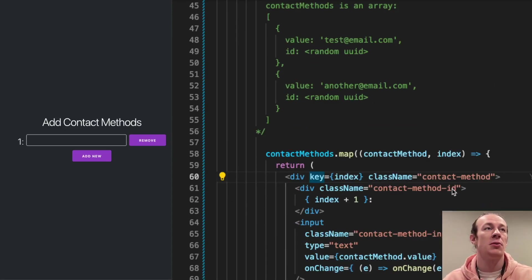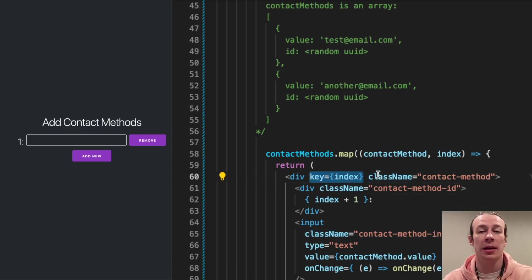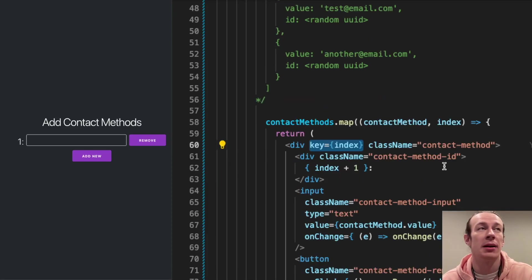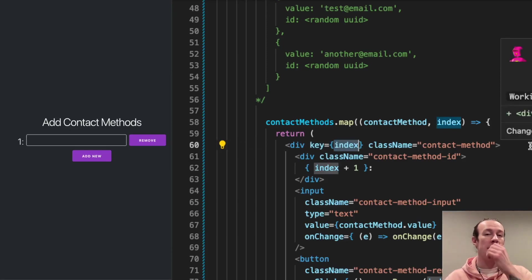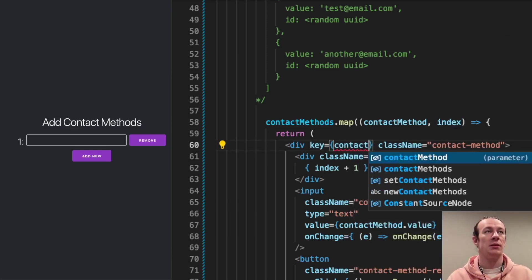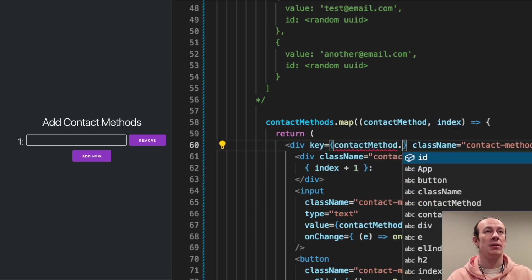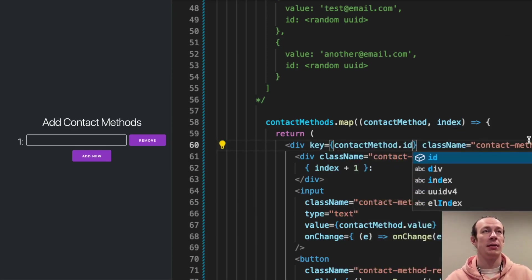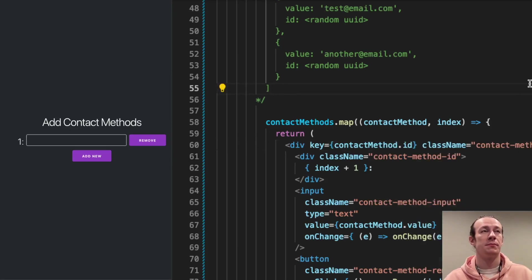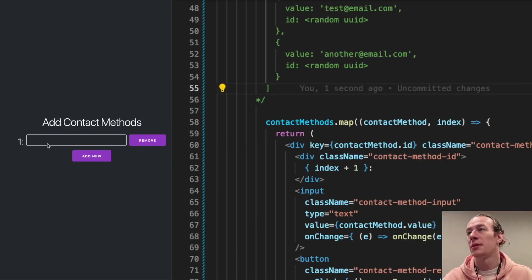So as you can see here, this is my key and it has the index value. So instead of index, I'm going to do contact method ID. I'm going to save and let's see, email.com.